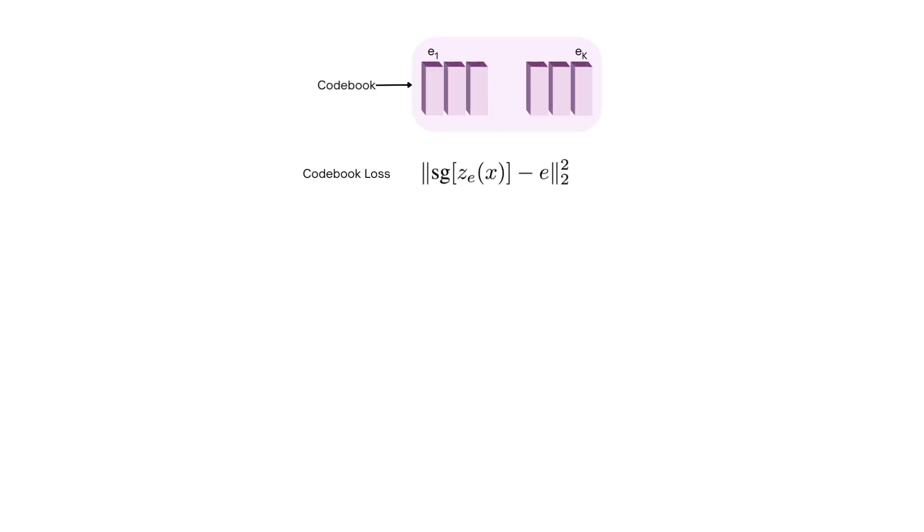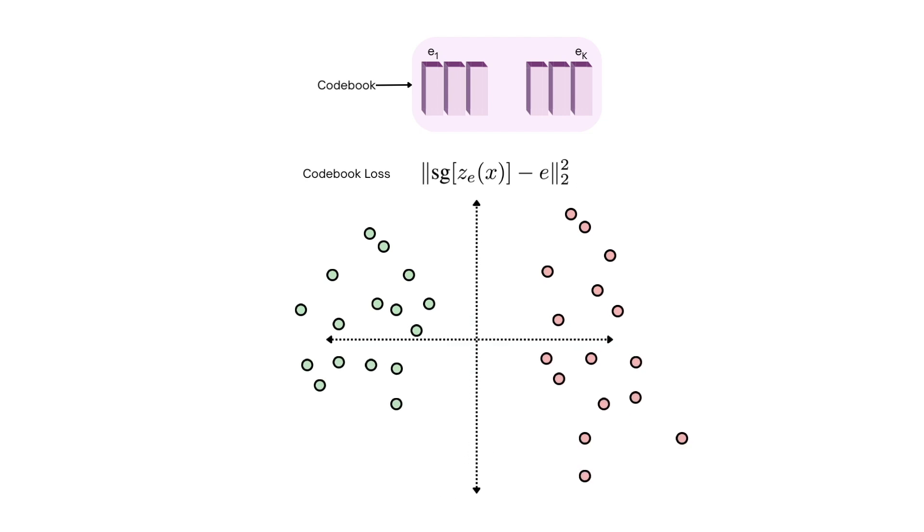Once we do that, it's easy to see that we could update the embedding vector by bringing them closer to the encoded points assigned to them, just like we would update the mean of the cluster in clustering.